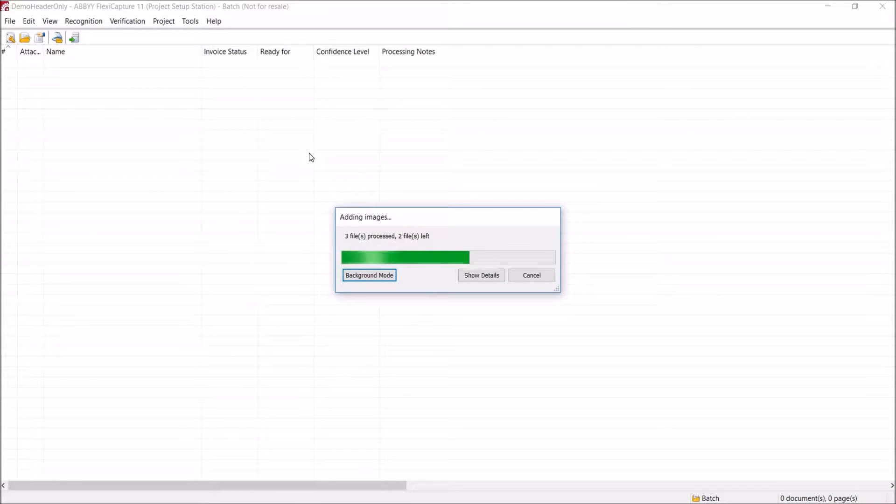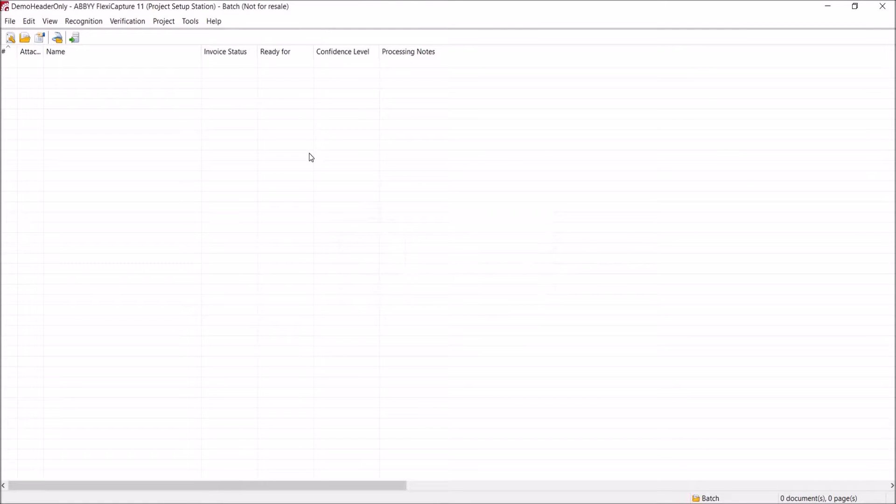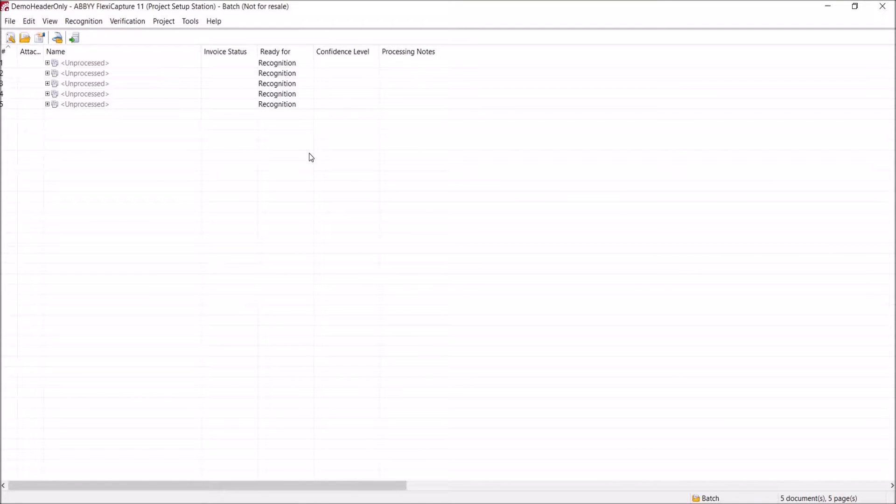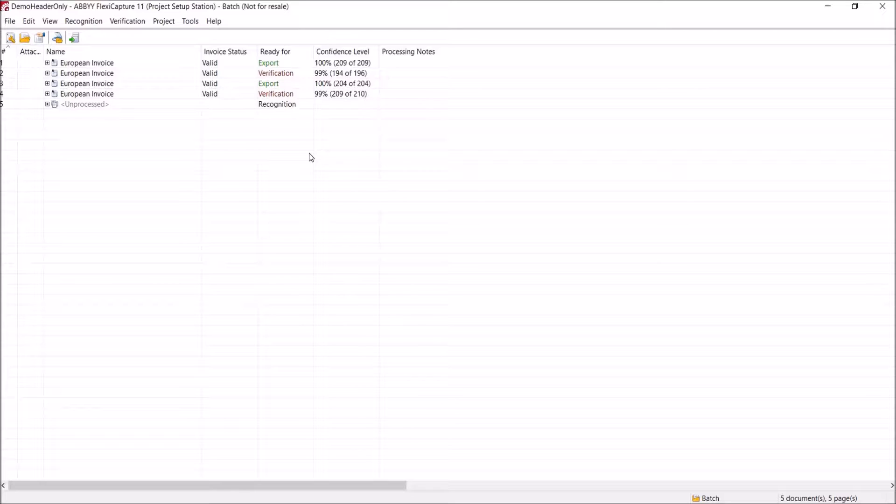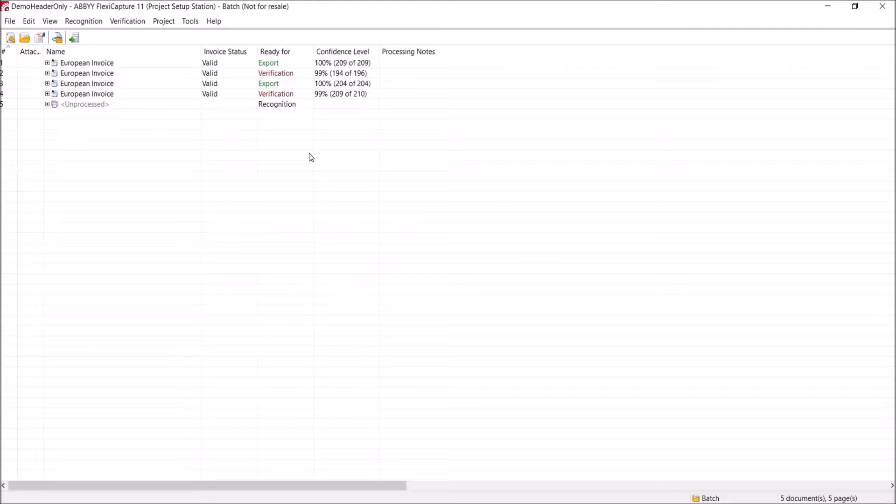FlexiCapture will now recognize the documents we've loaded. It does this by identifying things like text, images or barcodes in the document, and from this information it can classify the documents by type. It will also validate certain business rules that we've configured. For example, for purchase invoices, we can check the invoice vendor name and address match in our backend systems, or that the invoice net total and the VAT amount add up to an invoice total.